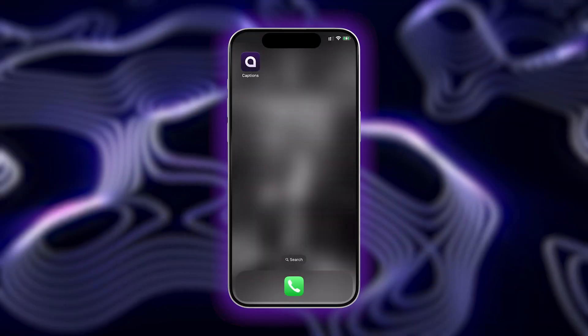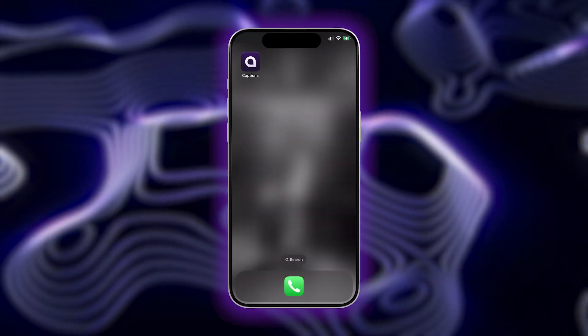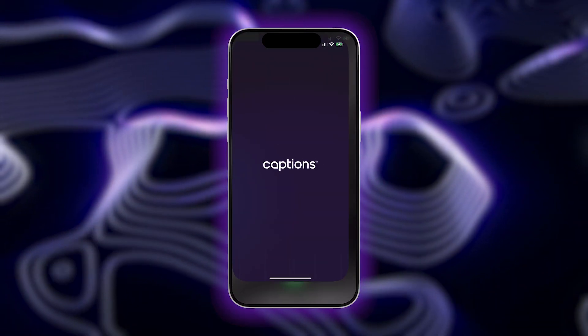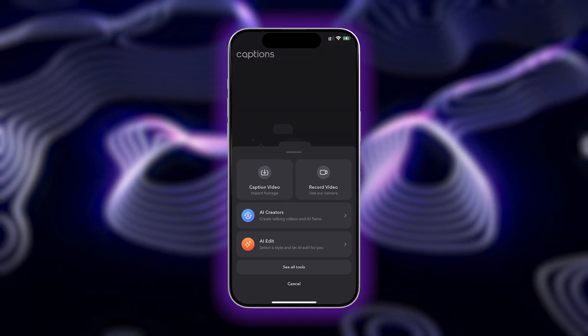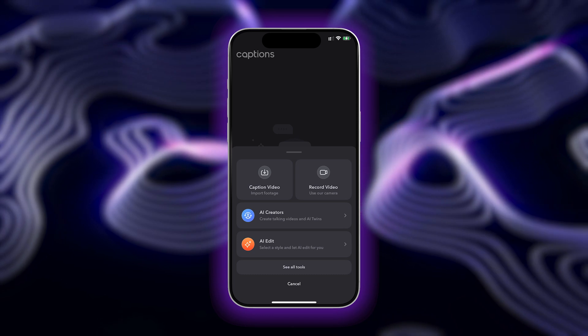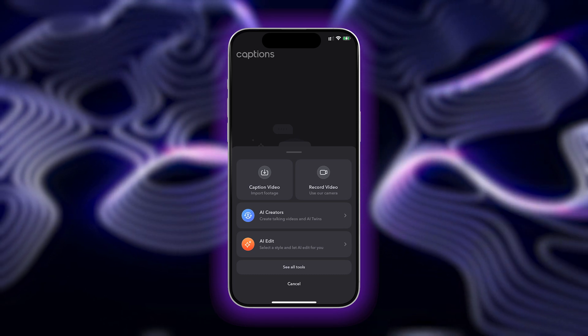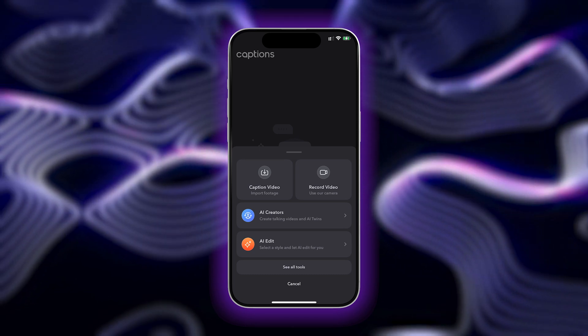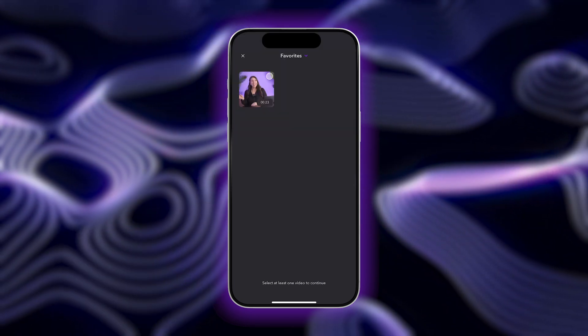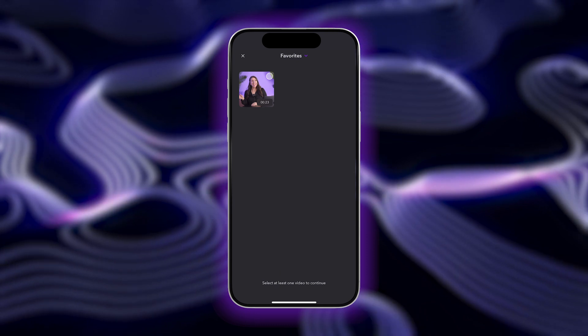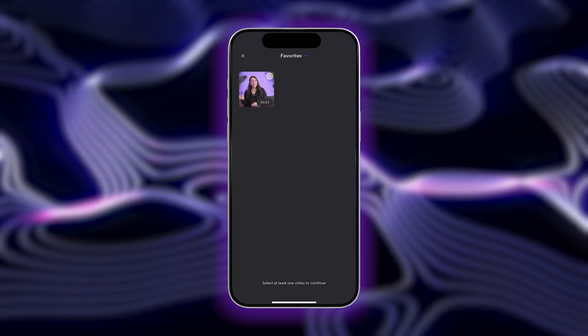Let's dive in. First, start by opening up the Captions app. You can use the link in the description to get started. Next, go ahead and tap the Import Footage button. From here, browse to find the video you'd like to import.